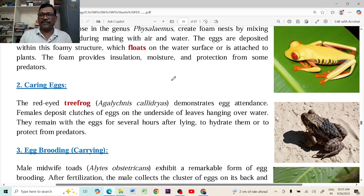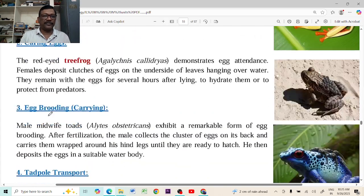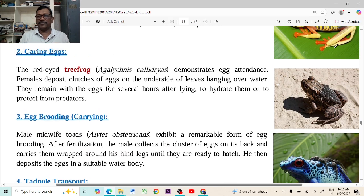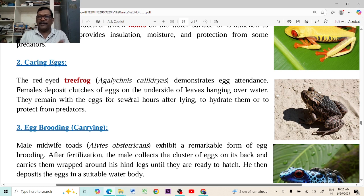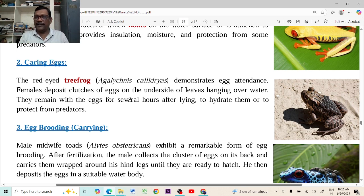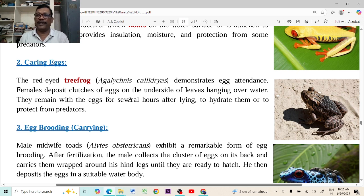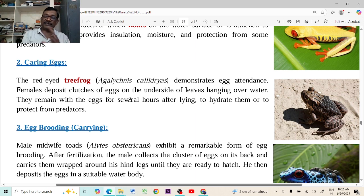Another method of caring for eggs: for example, the tree frog — Hyla-like species — can lay eggs beneath leaves where water is available. If they lay eggs beneath the leaves, enemies cannot identify them, and water is always available for the embryos to grow.